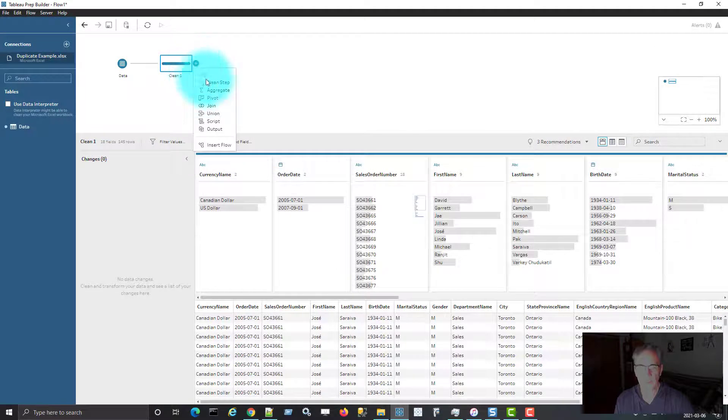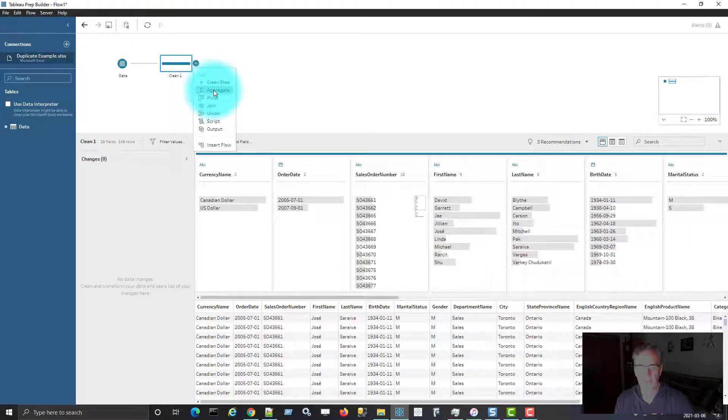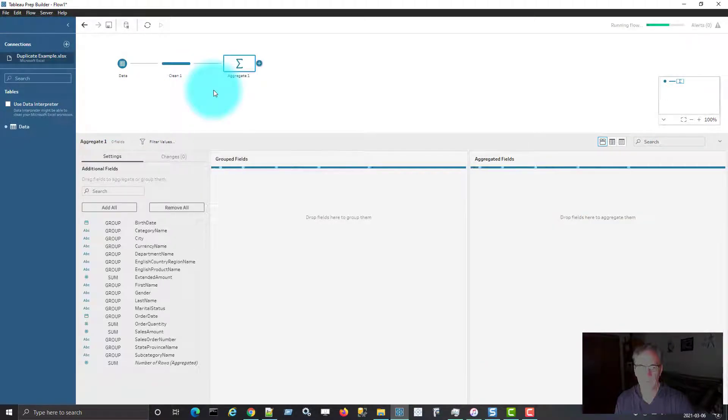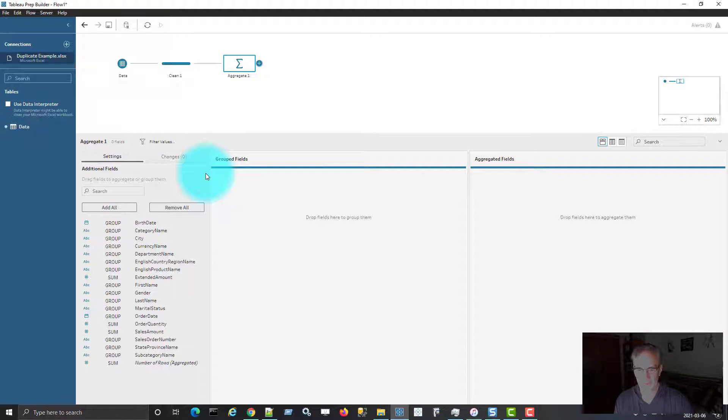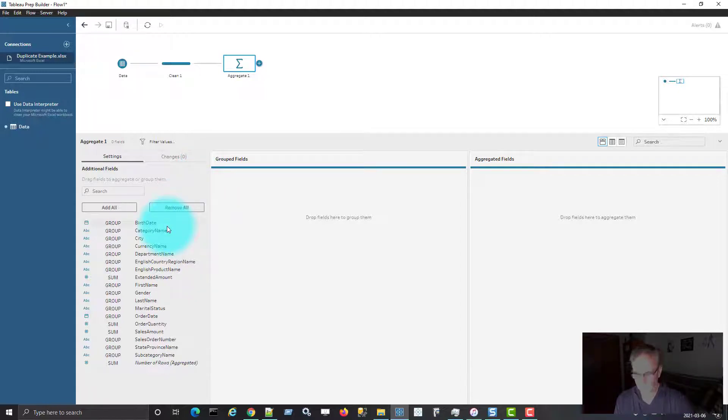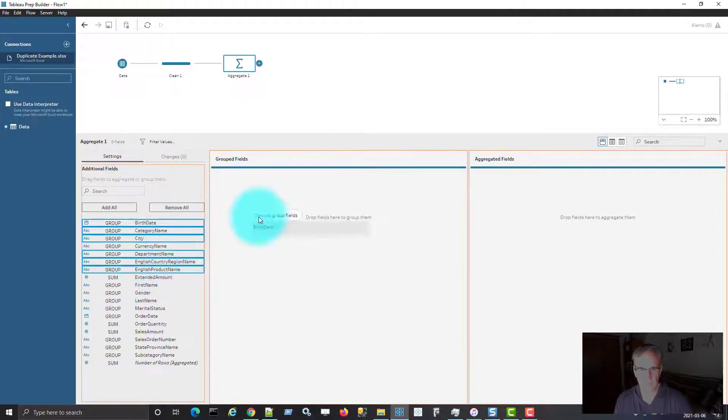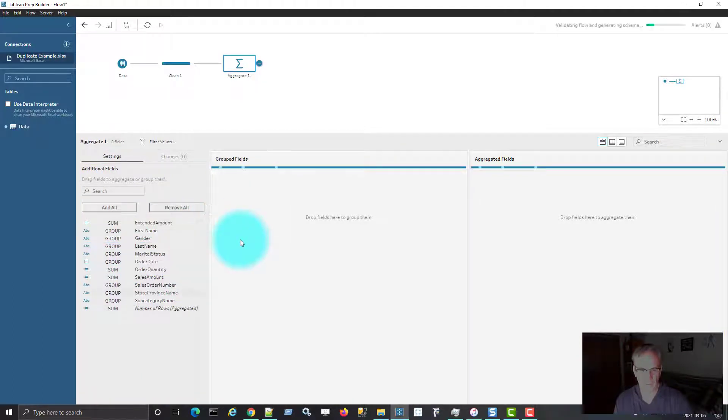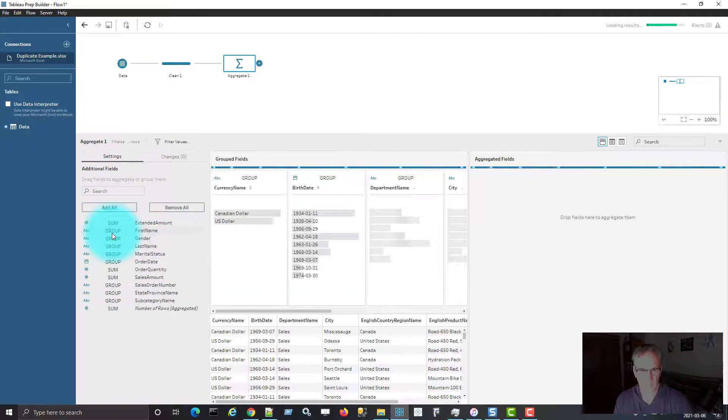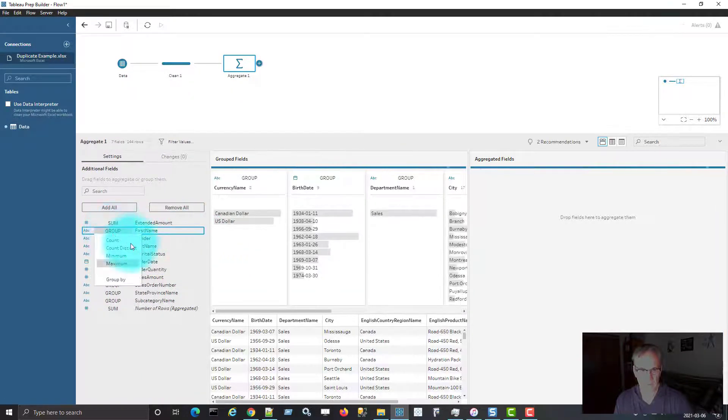We're going to add another step now, an aggregate step. So typically this function is used to aggregate the measures based on dimension fields.